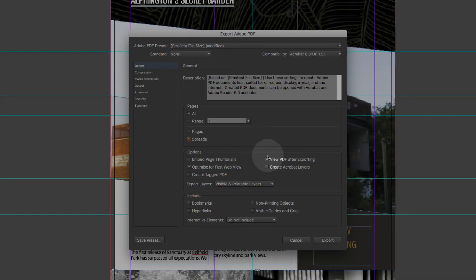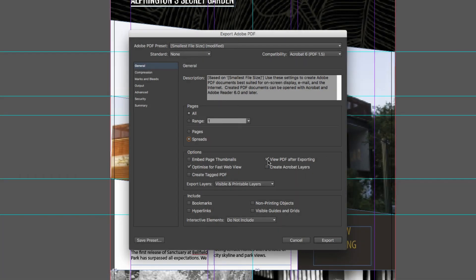I normally like to tick this view PDF after exporting box so that it will automatically open the PDF after I do the export.